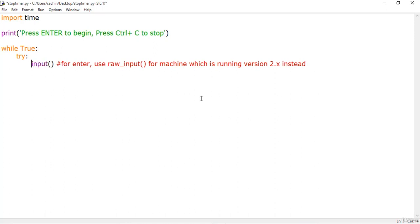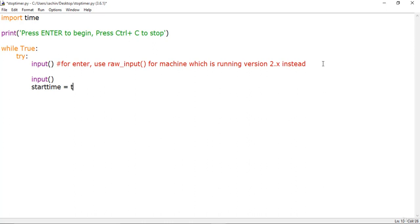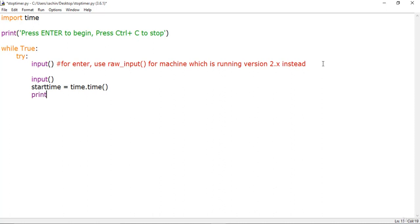Now I'll take the start time, which is the starting point for our stop timer application. This is done with the time module: start_time = time.time(), which gets the local time of this machine. Then I'll print a message to the user who is running the application.